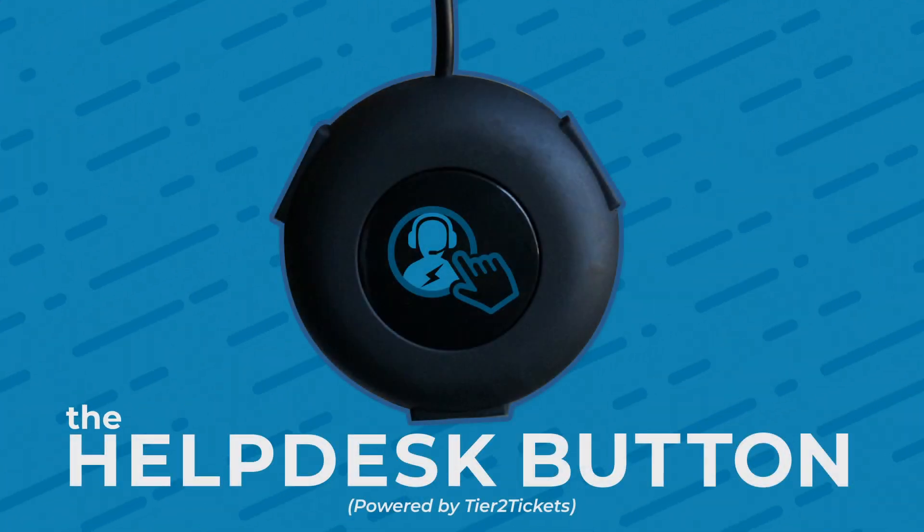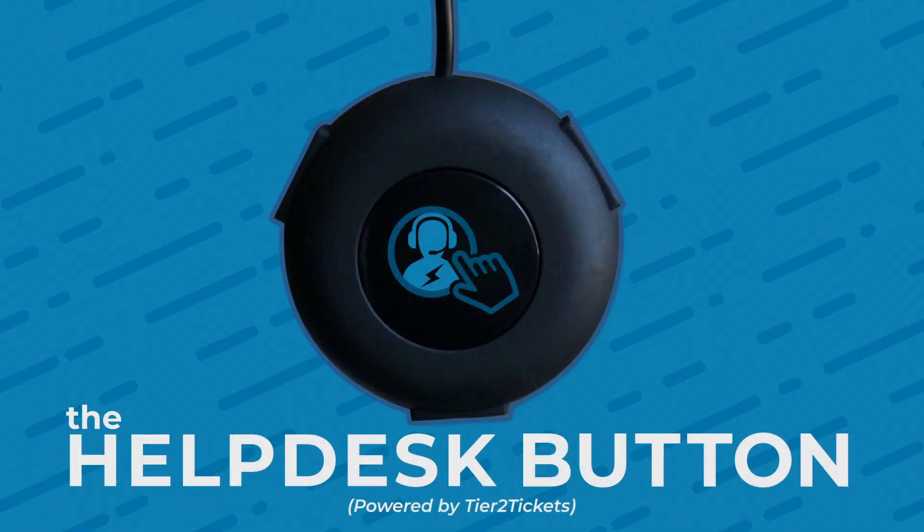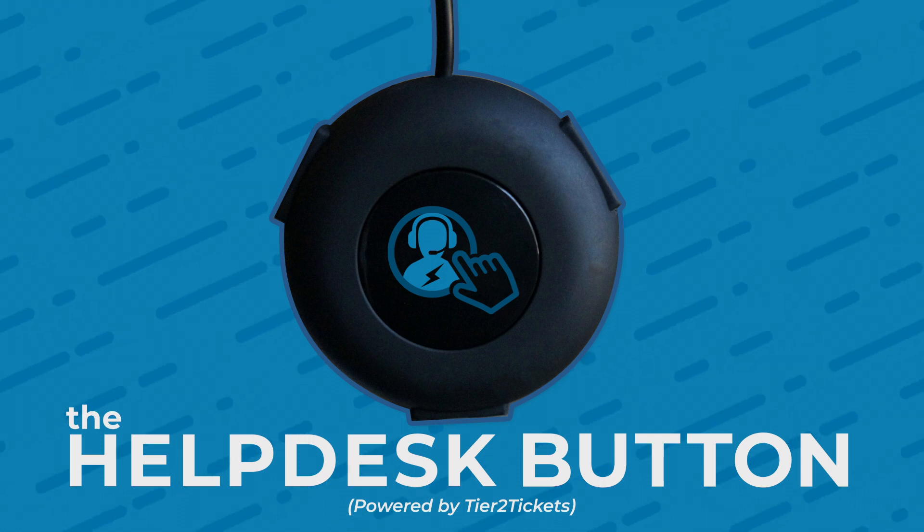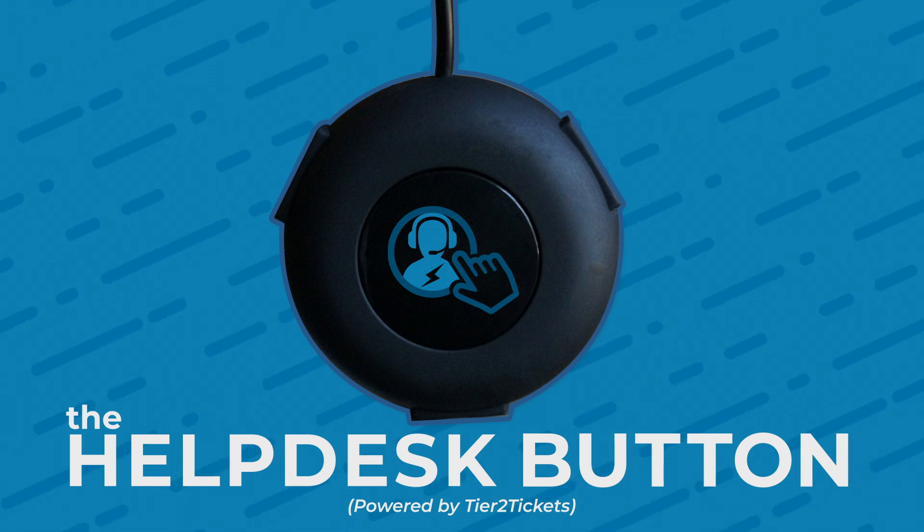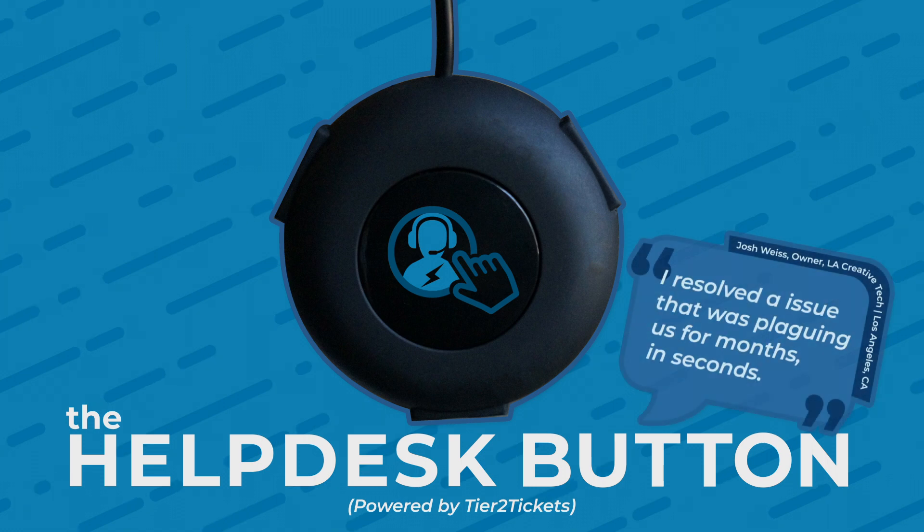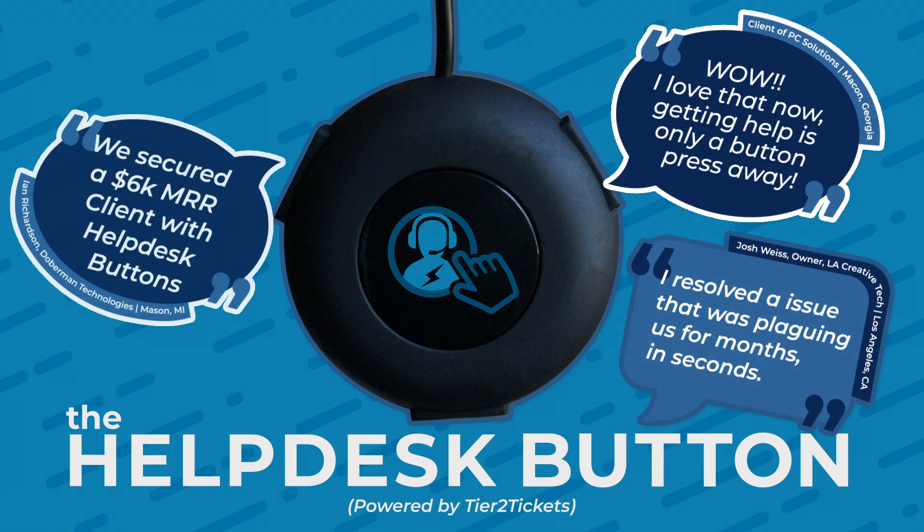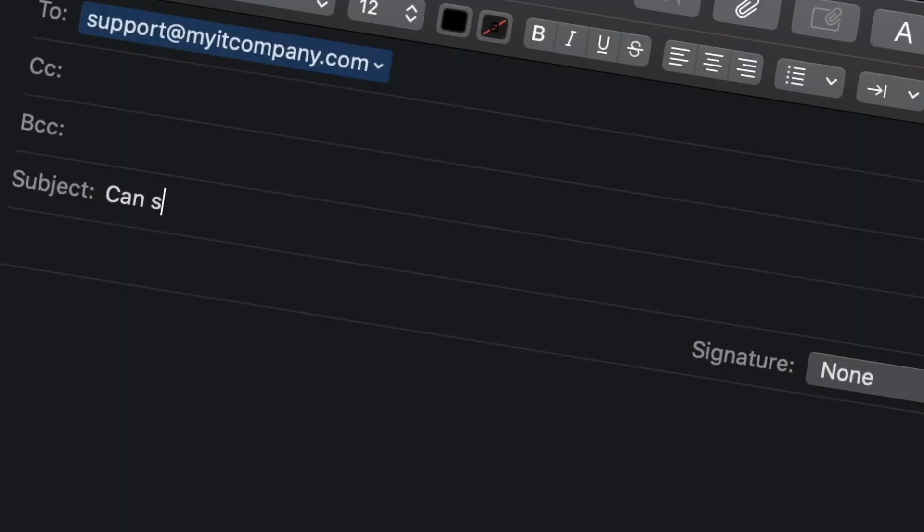The Helpdesk button, powered by the Tier 2 ticket software, is an incredibly simple concept that houses a deceptively powerful and elegant platform. It will save your helpdesk time and money, improve client communication and retention, and it is going to headline your sales pitch. Here's why.